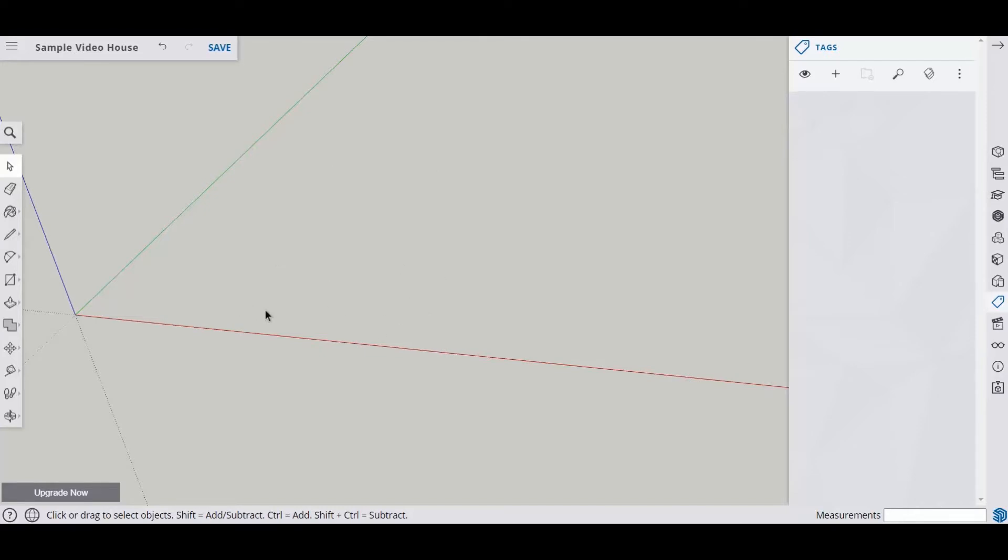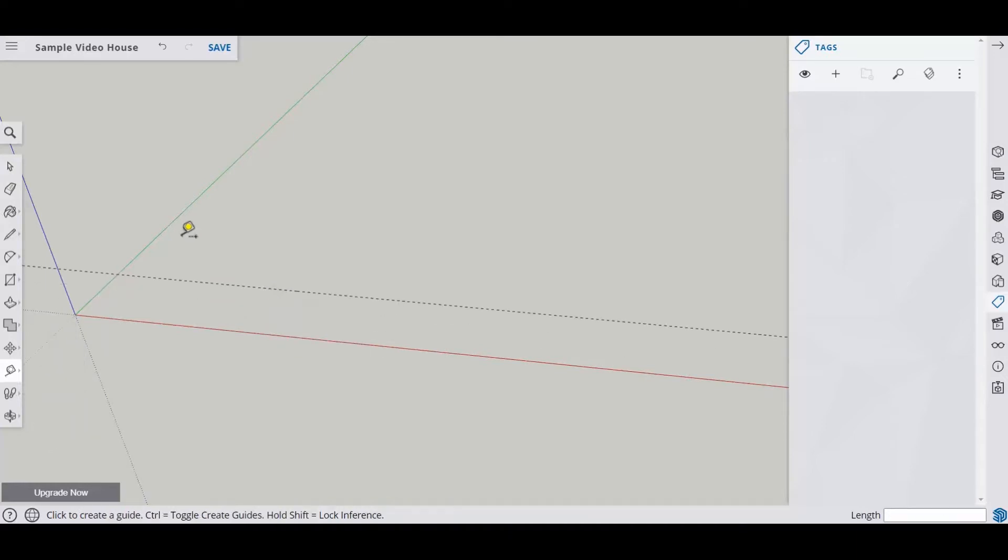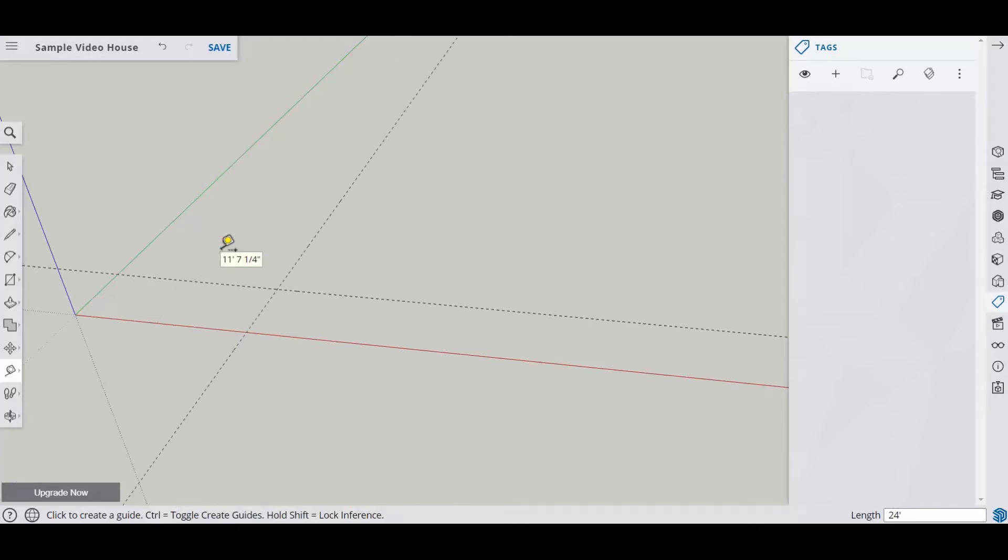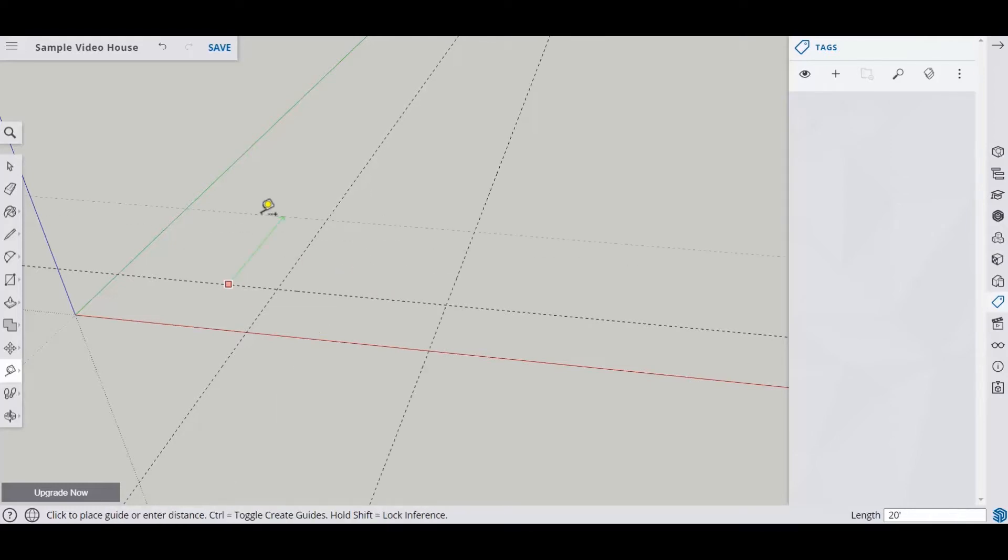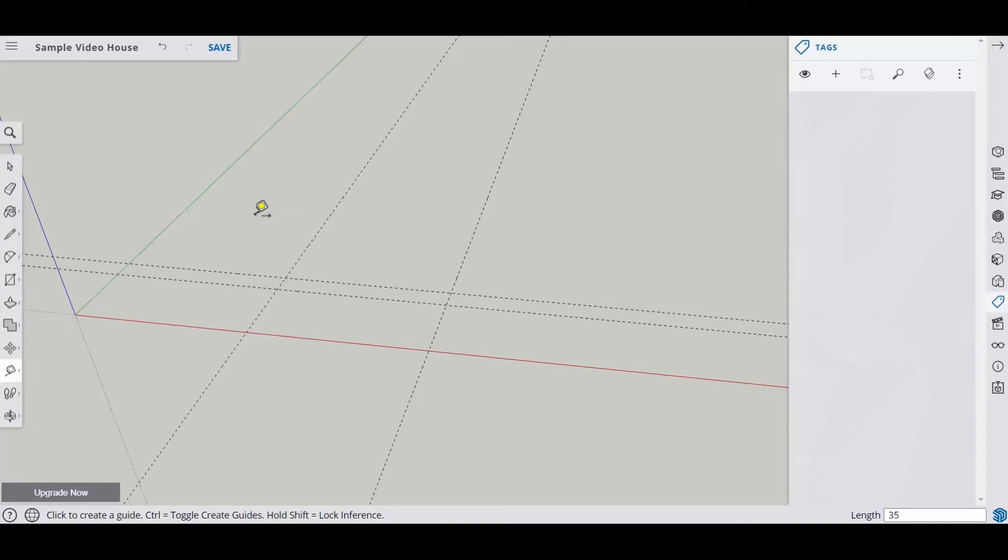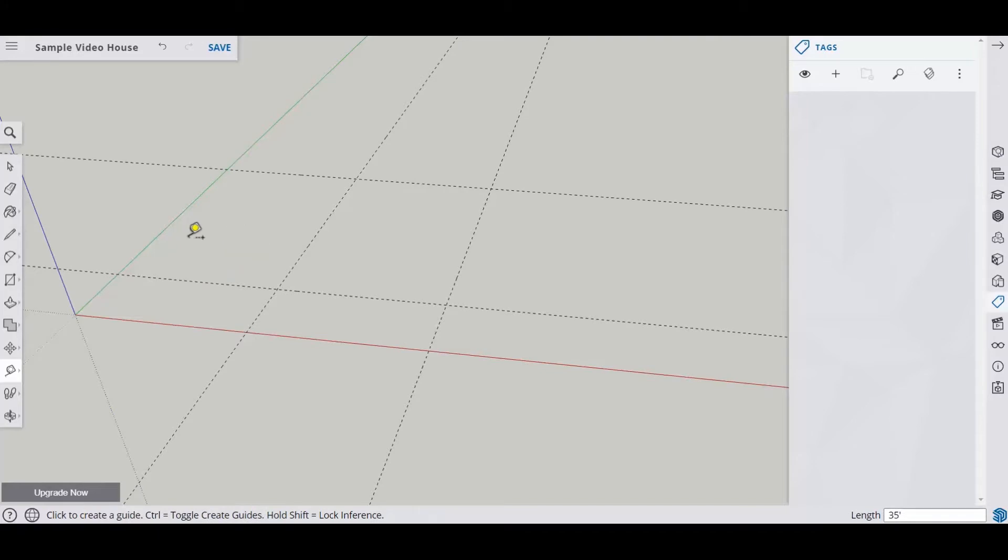So you're going to want to draw the outline of your house, and the easiest way for me to do that is I like to use guides. So I'm going to put some sizes in here, and your house is going to be slightly different than the house that I'm drawing because this is just for example. You don't want to put too many guides on here unless you know exactly which ones are going to be which, so they get complicated.